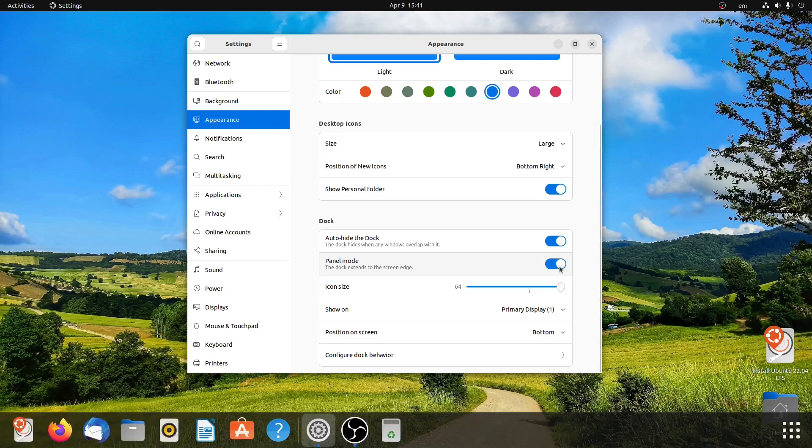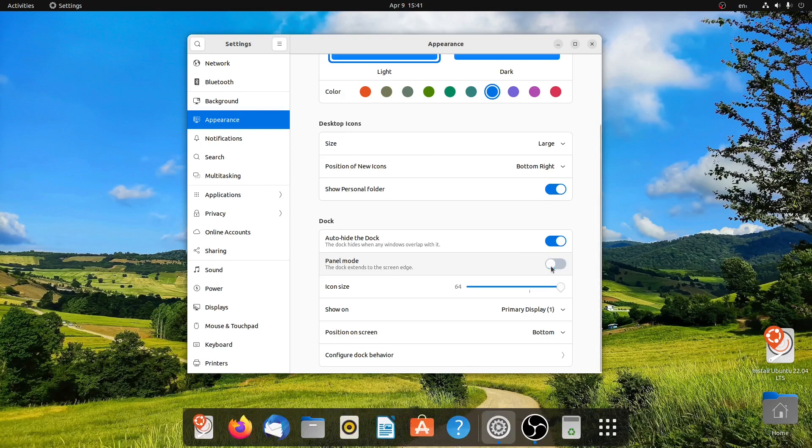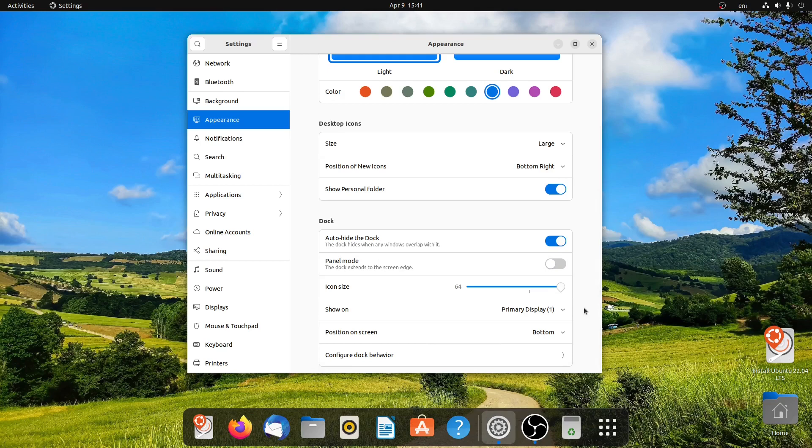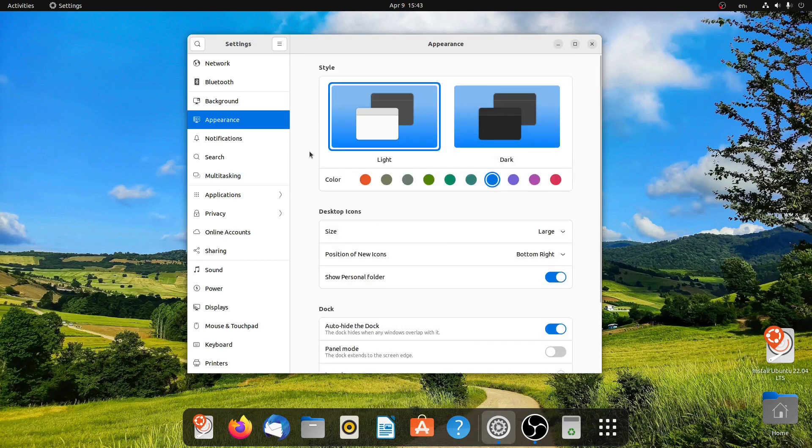As you can see, the dock is getting larger and smaller. I think this one looks nice. So these are all the appearance settings you can get with this version. Let me have a look at some of the other settings.